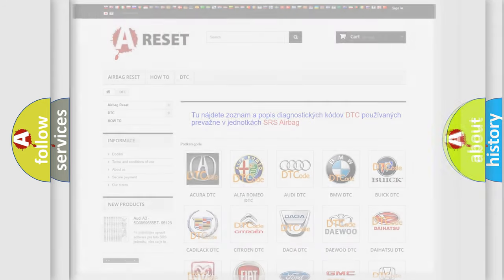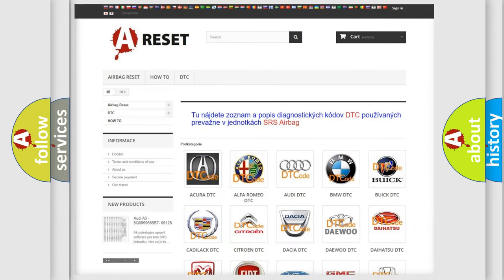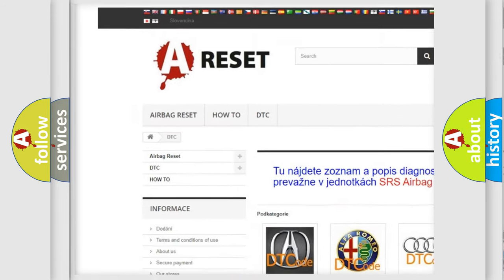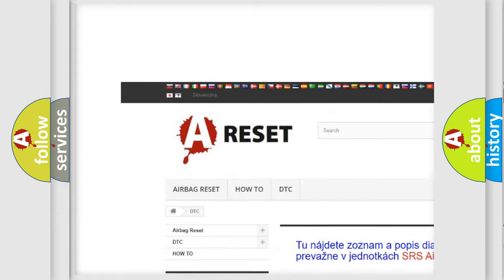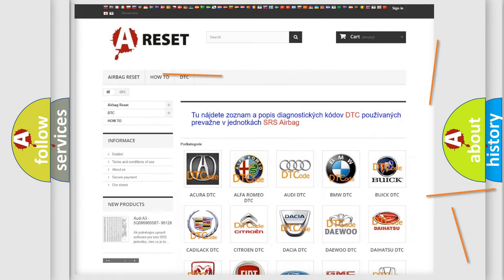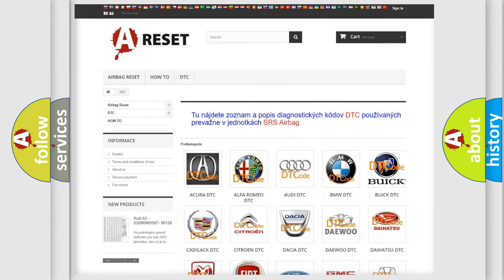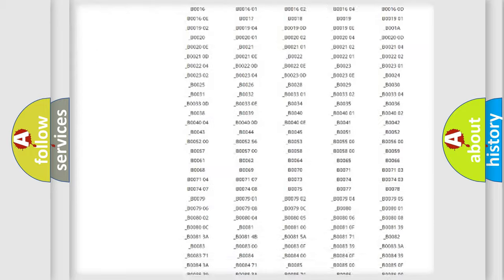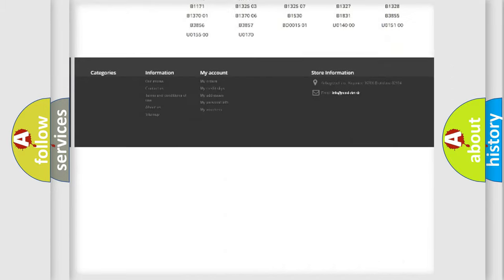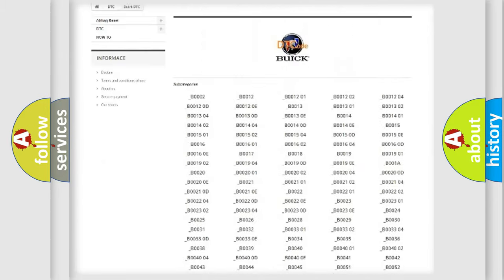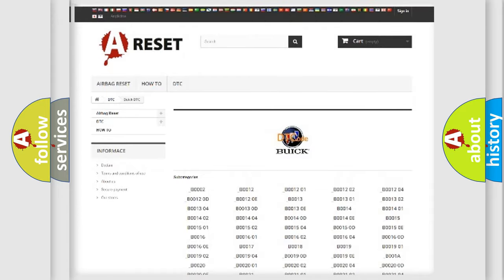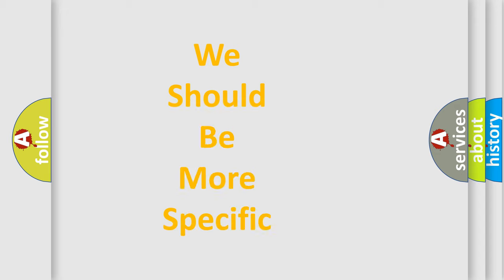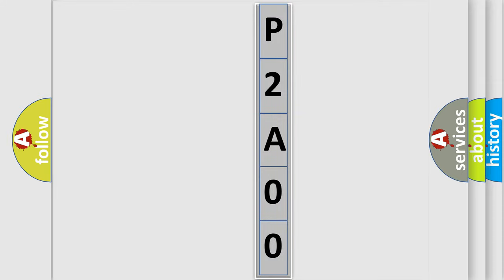Our website airbagreset.sk produces useful videos for you. You do not have to go through the OBD2 protocol anymore to know how to troubleshoot any car breakdown. You will find all the diagnostic codes that can be diagnosed in Buick vehicles, and many other useful things. The following demonstration will help you look into the world of software for car control units.